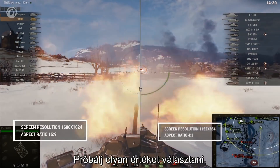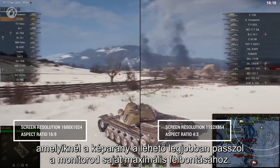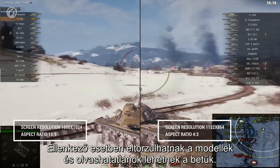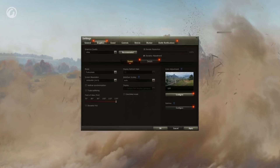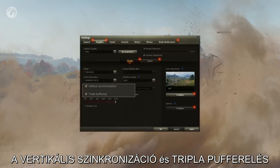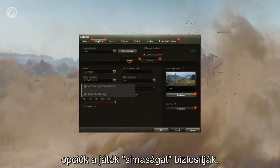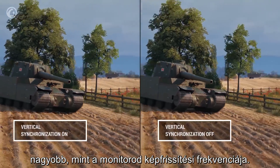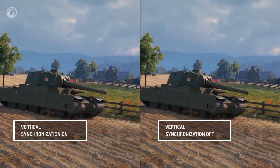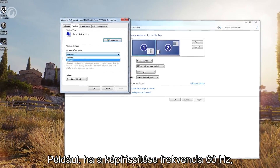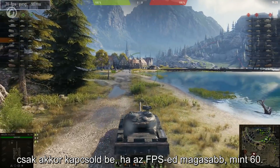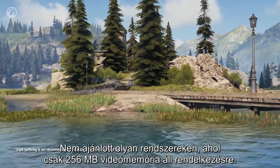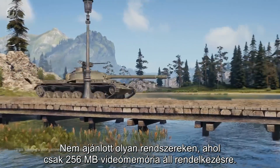But you need to select a value that corresponds to the size of your display as much as possible. Otherwise, there's a risk of distorted geometry and illegible fonts. Vertical synchronization and triple buffering increase the smoothness of gameplay. We recommend enabling it only if FPS in the game is higher than the refresh frequency of your display — for example, if the refresh frequency is 60 Hz, the FPS value should be higher than 60. It's not recommended for graphics cards with 256 MB of VRAM.